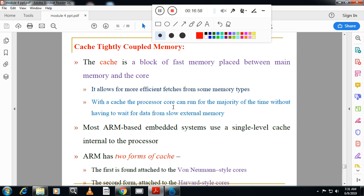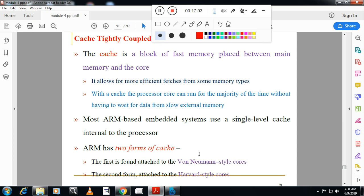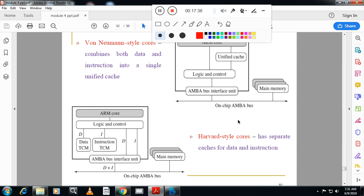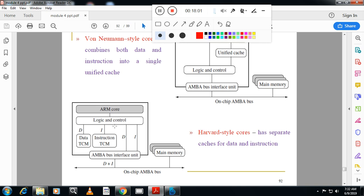ARM has two forms of cache. First is the unified (Von Neumann) style — a single cache for both data and instructions inside the core, which is faster to access than main memory. Main memory is accessed via AMBA (Advanced Microprocessor Bus Architecture) bus technology. Second is the Harvard style — a separate cache for data and a separate cache for instructions. The Harvard style has one cache for data and one for instruction, both built inside the ARM core.